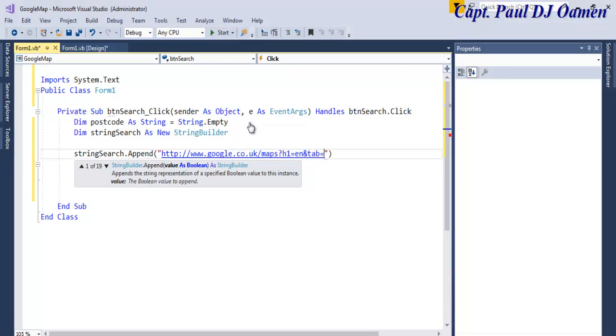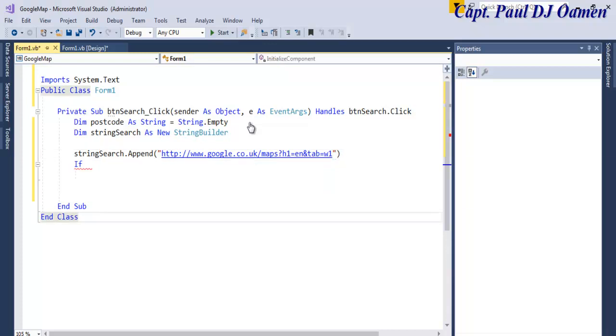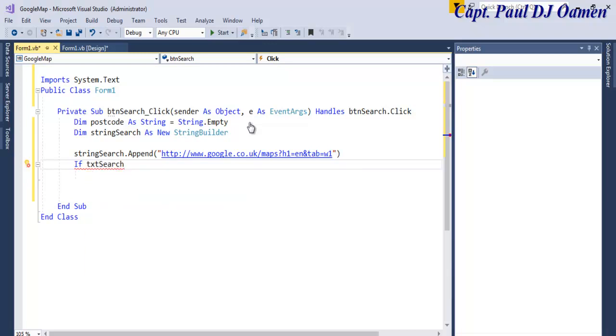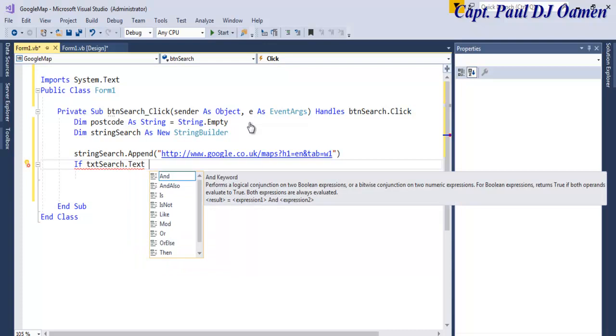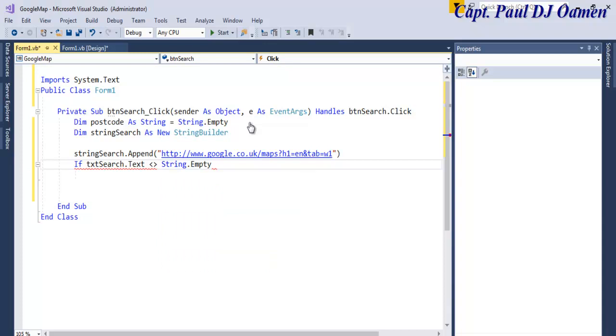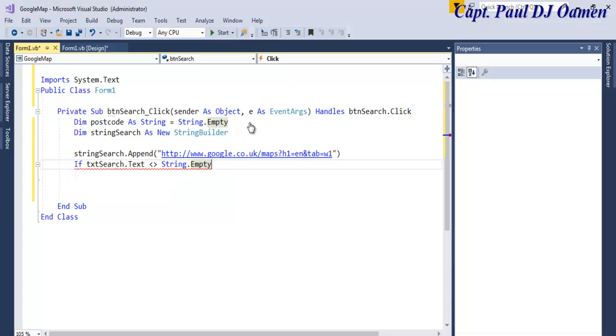Okay, let's hope that will work. Let's hope I've got the address right. Then we say if txtSearch.Text if it's equal to nothing, and that is supposed to be String.Empty, empty, okay. Okay, if txtSearch.Text not equals to empty string, then the following.